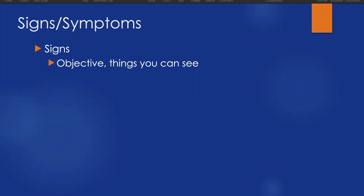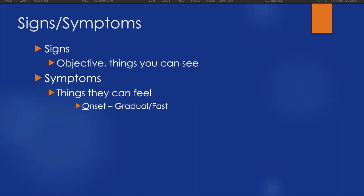Symptoms, on the other hand, are things that we can't see that our patient will tell us about. So things they can feel, maybe things that they have experienced prior to our arrival. There's another acronym that helps us remember things to ask about symptoms, and it's our OPQRST.